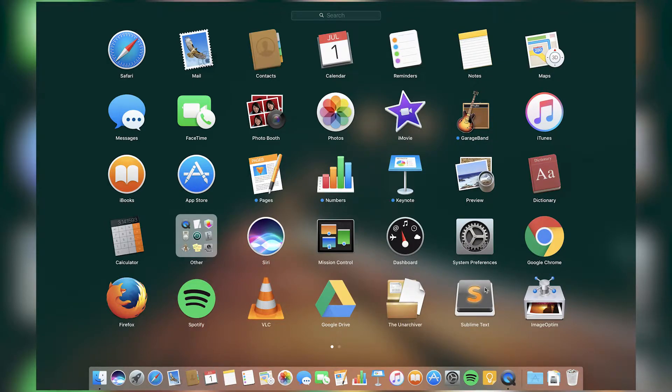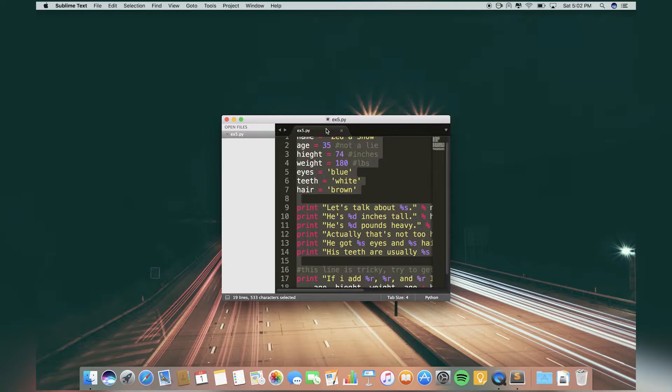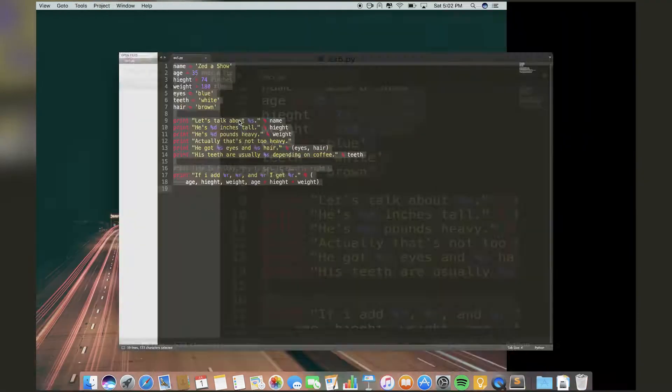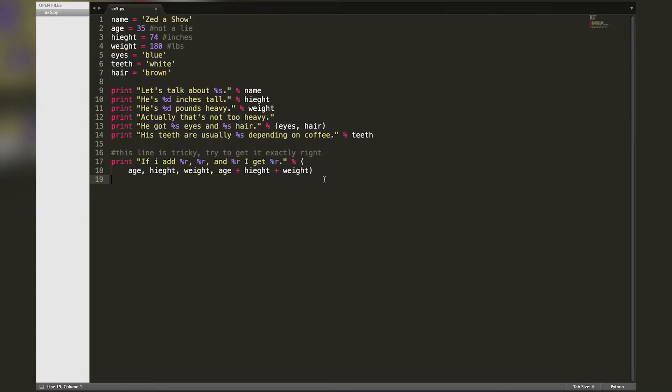Next is Sublime Text, a text editor for programming. Right now I'm working on a book called Python Learn Python the Hard Way and I'm doing all the exercises in the book.